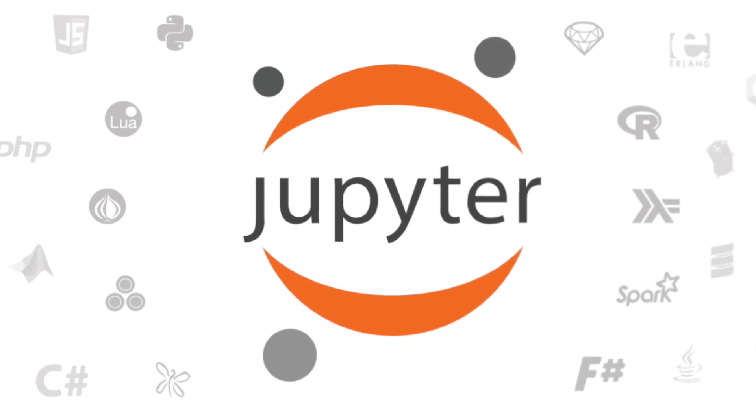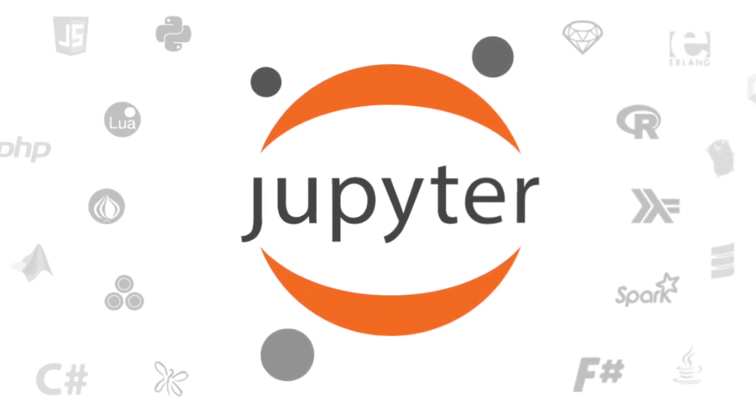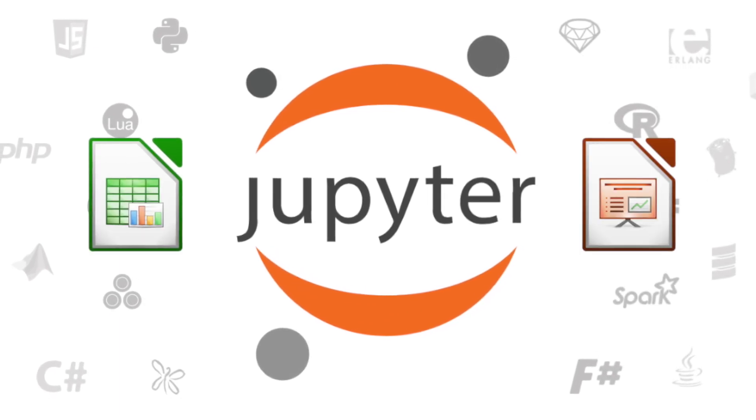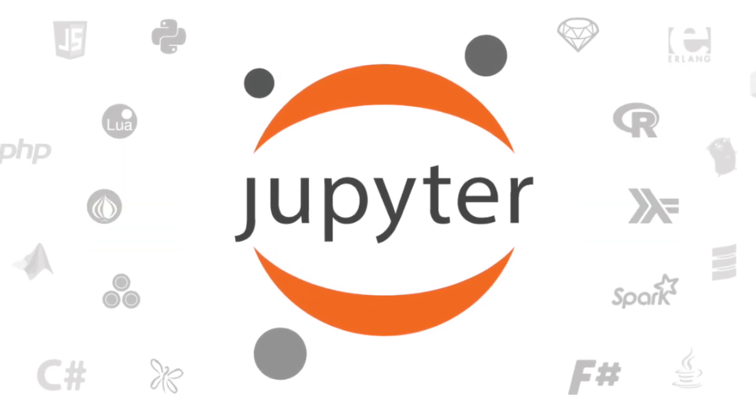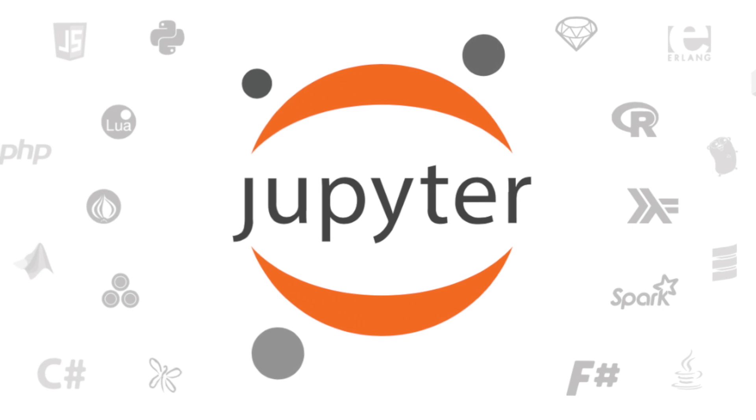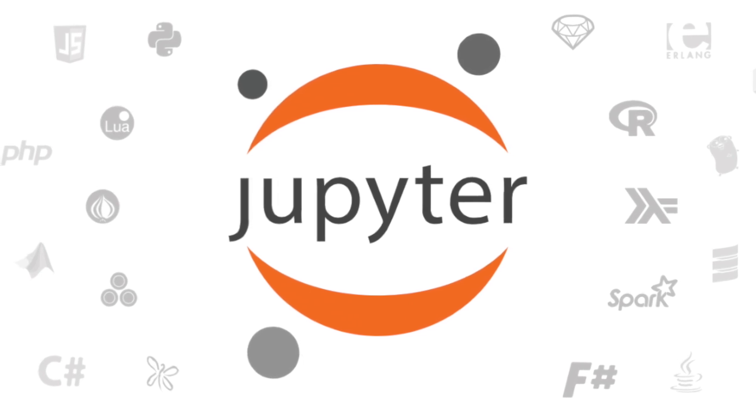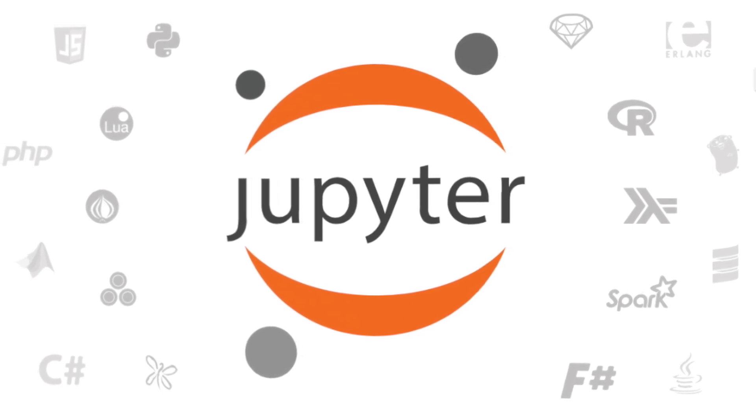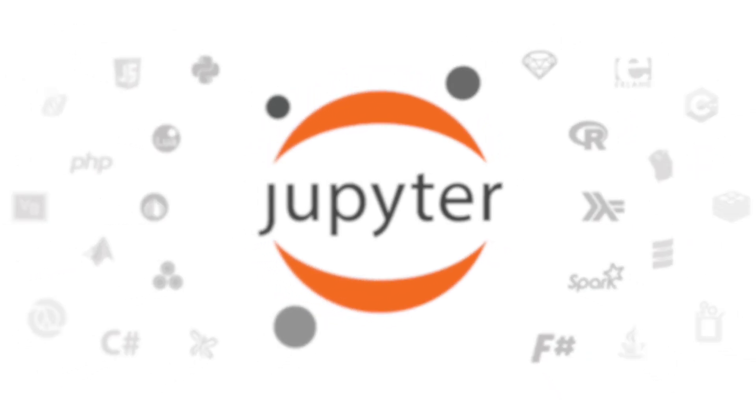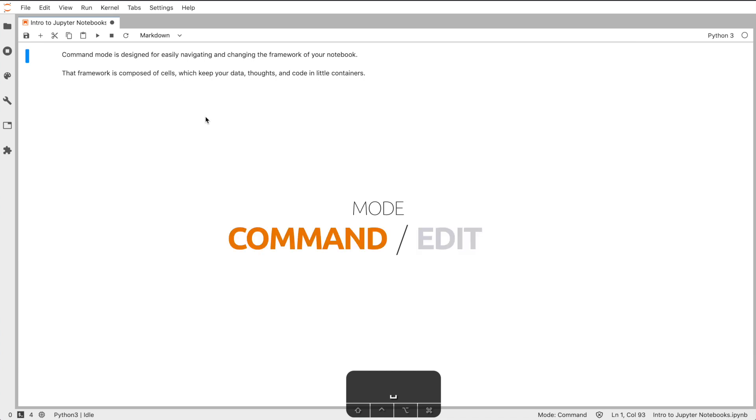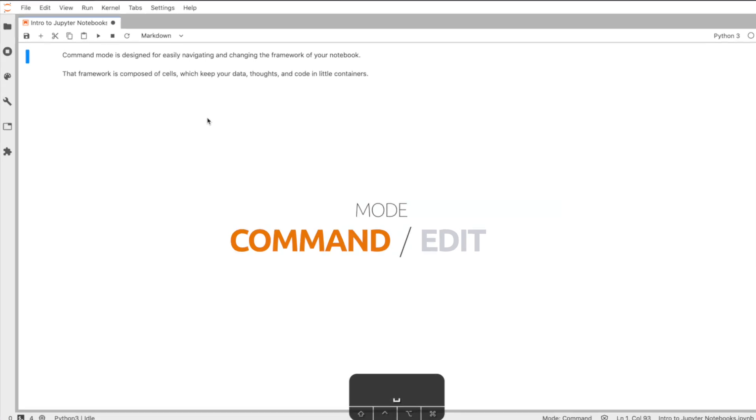Jupyter notebooks. Just like spreadsheets or presentations, Jupyter notebooks are a new way to work easily with data and code seamlessly together. Jupyter has two modes. When a notebook opens, you're in command mode. Command mode is designed for easily navigating and changing the framework of your notebook.